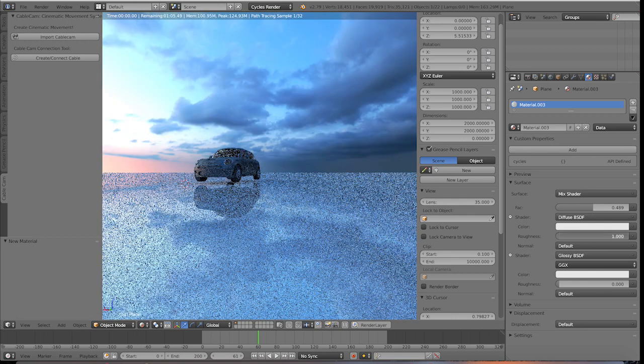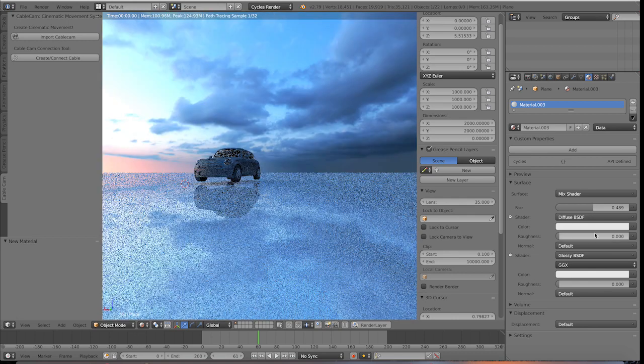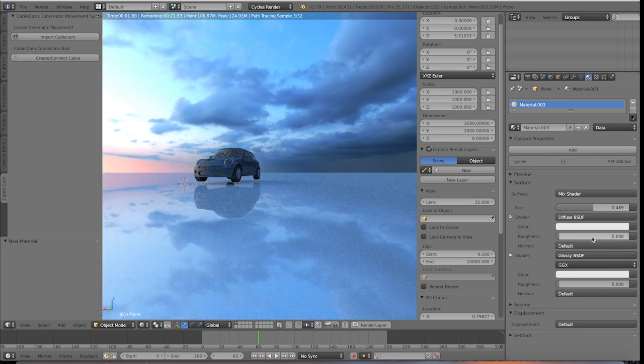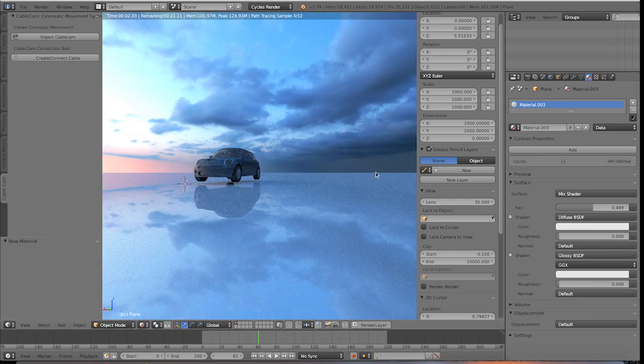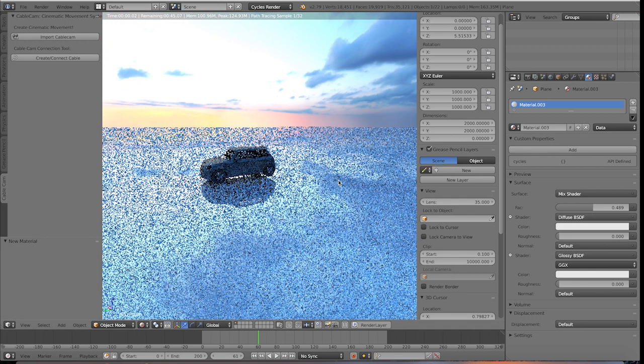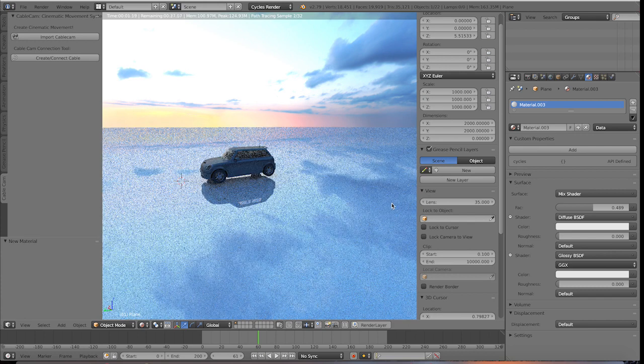And then again, you can play with the roughness of the diffuse material as well. It's kind of just a matter of tweaking at this point.